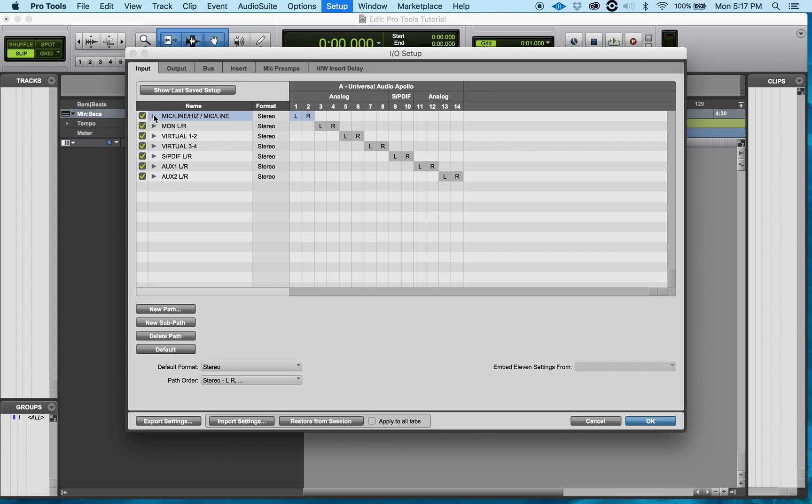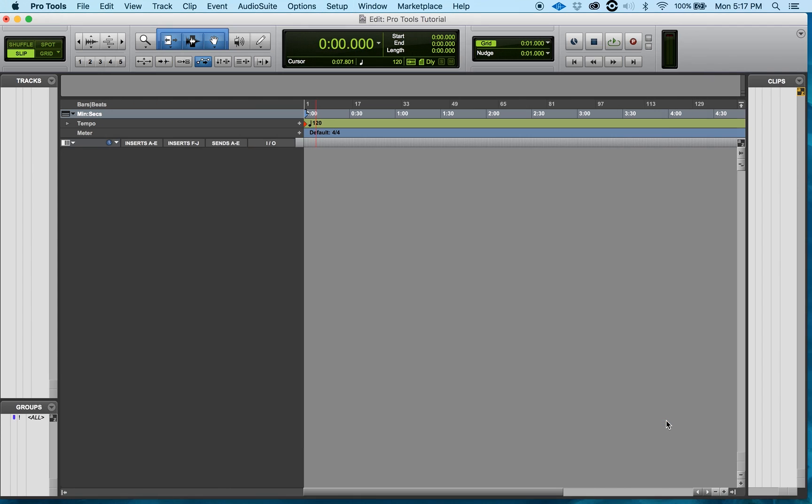After I'm done doing everything and all my changes are made, I click the OK button and everything's done.